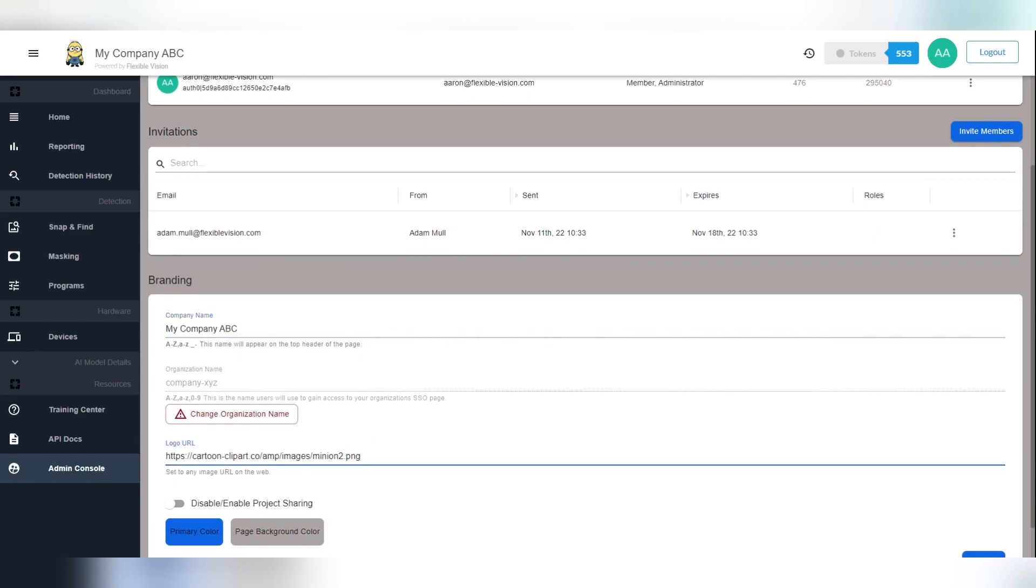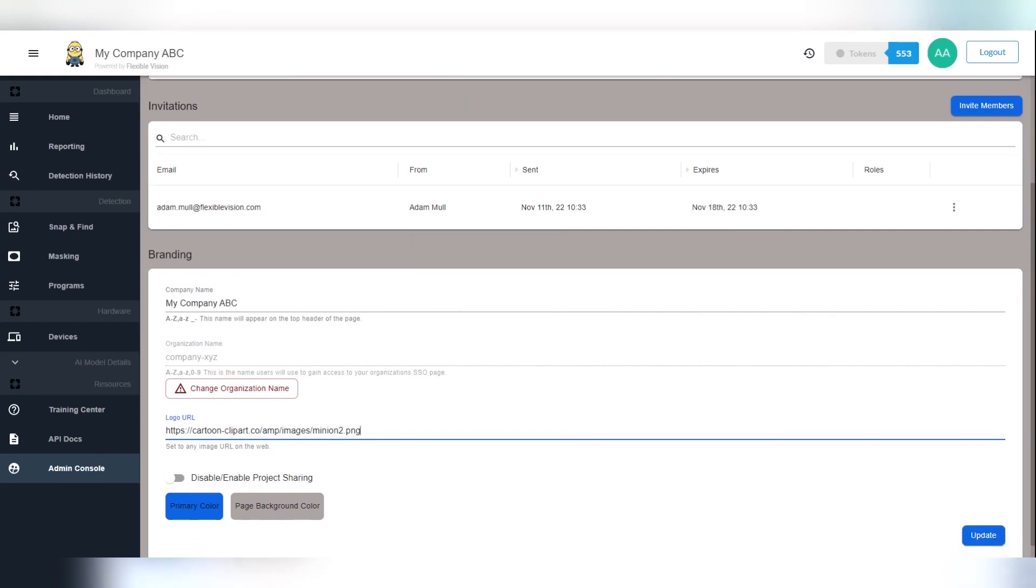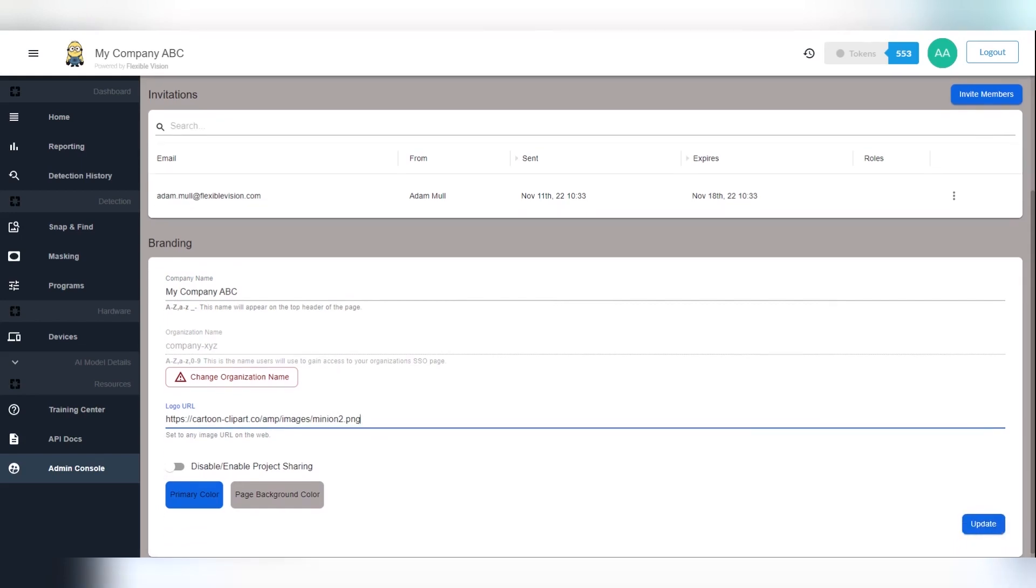To change your company logo, find your logo online, then copy and paste the image address.